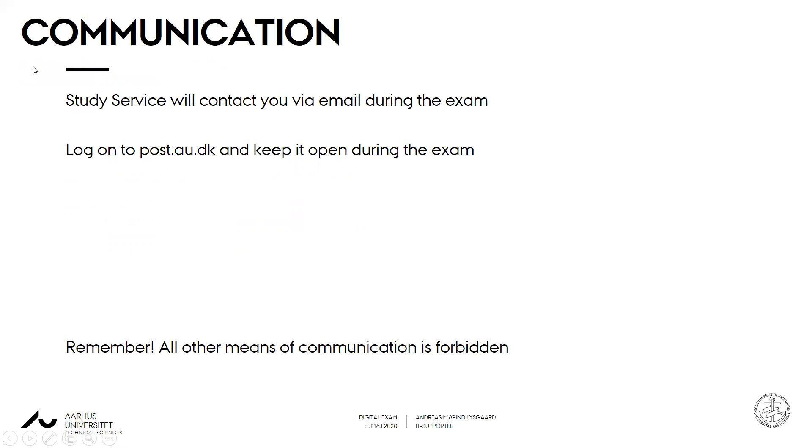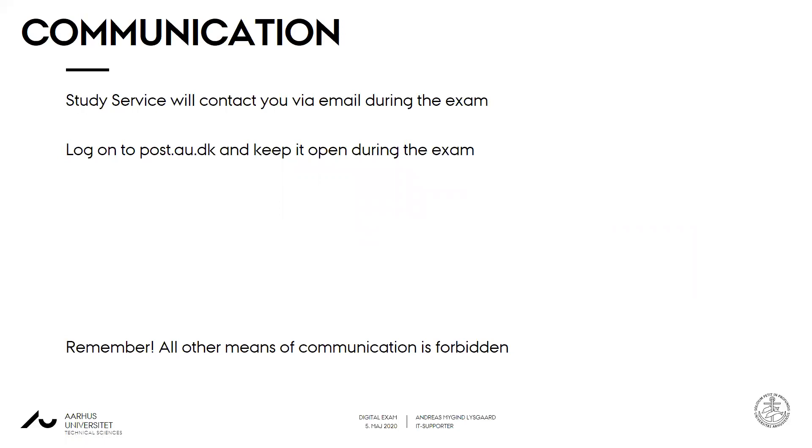While you are taking your exam, you will have to open a browser or keep post.au.dk open, because study service will contact you by email during your exam if they have anything to notify you about. Please remember that all other means of communication is forbidden, as always during your exam. But please keep post.au.dk open.